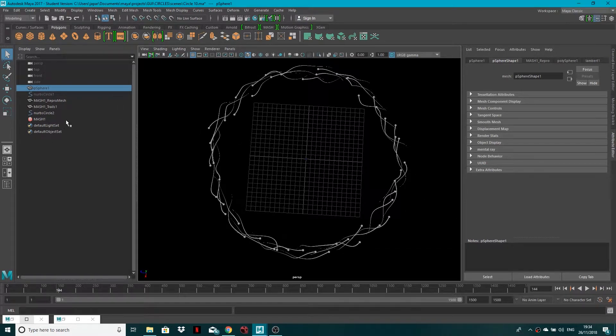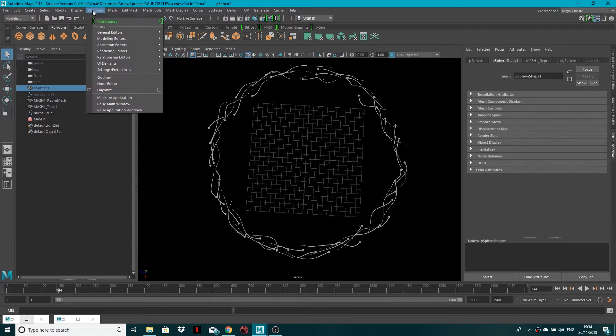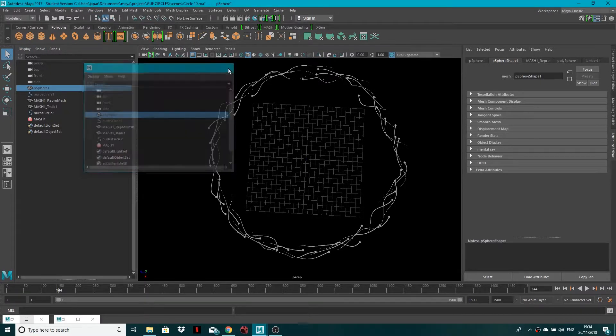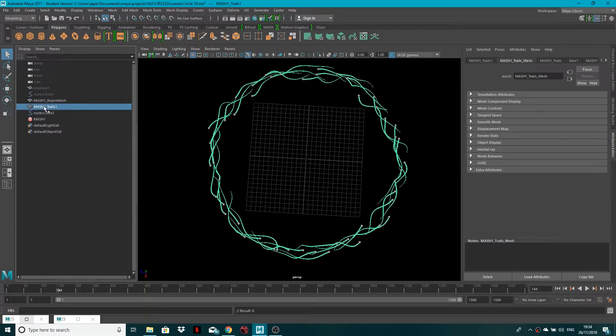Let's say for example I don't want to see these little dots, I just want to see the little trails. Well if you were to go into your outliner, and if you can't find your outliner, just go to windows, outliner, and here you go. I've just got mine attached to the side, you can see all the different geometry that you've got going on.